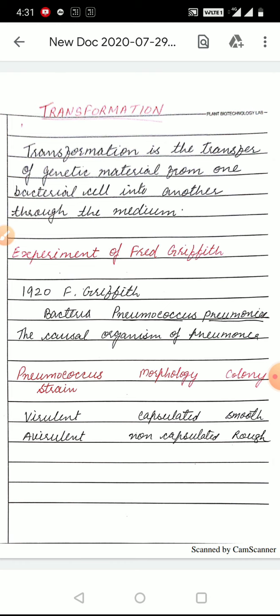We have seen the definition of transformation in the last lecture. Transformation is the transfer of genetic material from one bacterial cell into another through a medium. किसी माध्यम के द्वारा एक बेक्टिरिया की cell से दूसरे बेक्टिरिया की cell में अगर genetic material का transfer होता है, तो वो इस्थानांतरण या transformation कहलाता है।